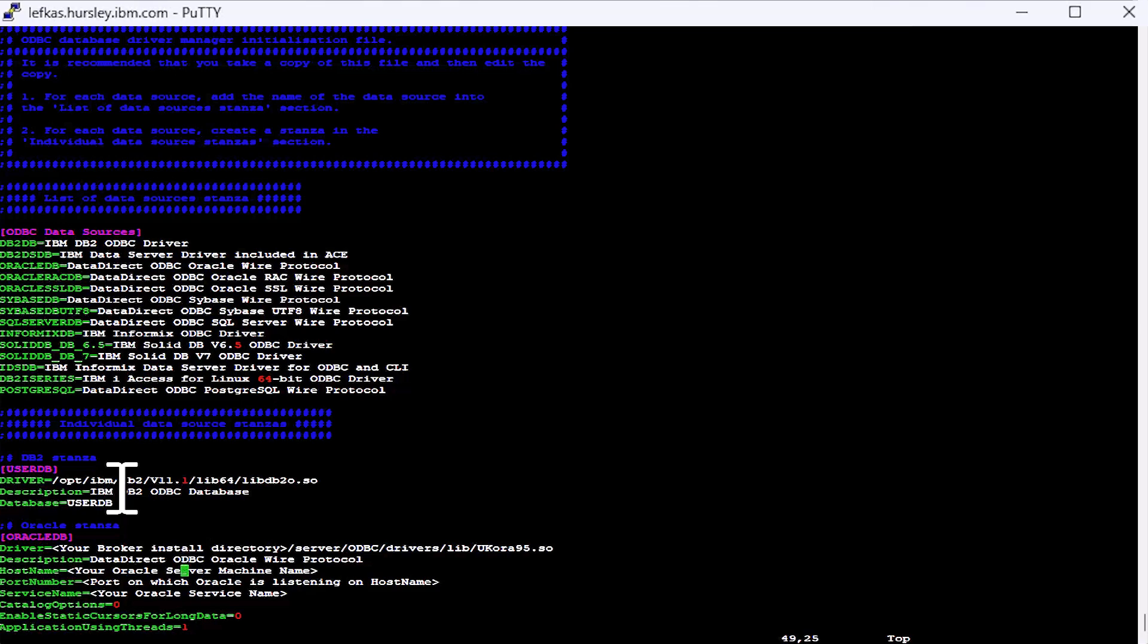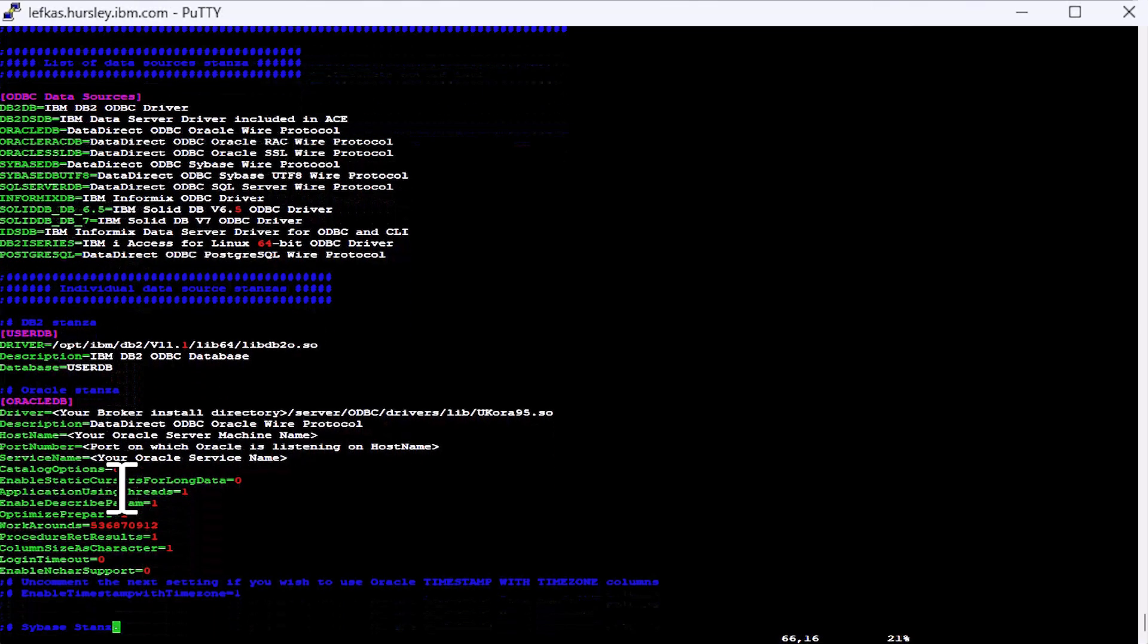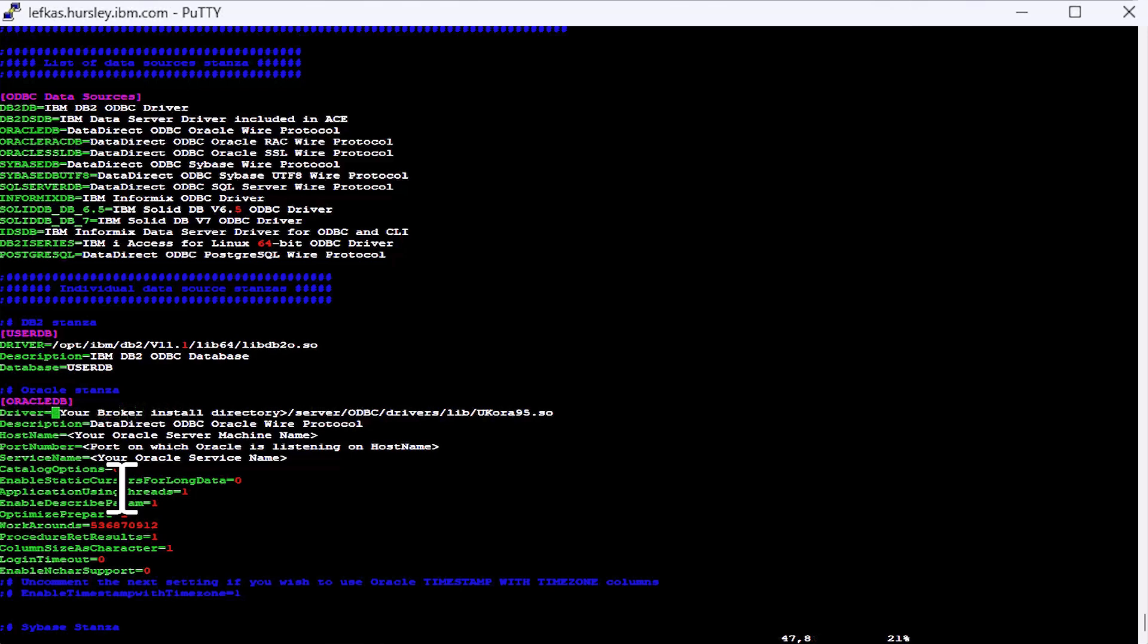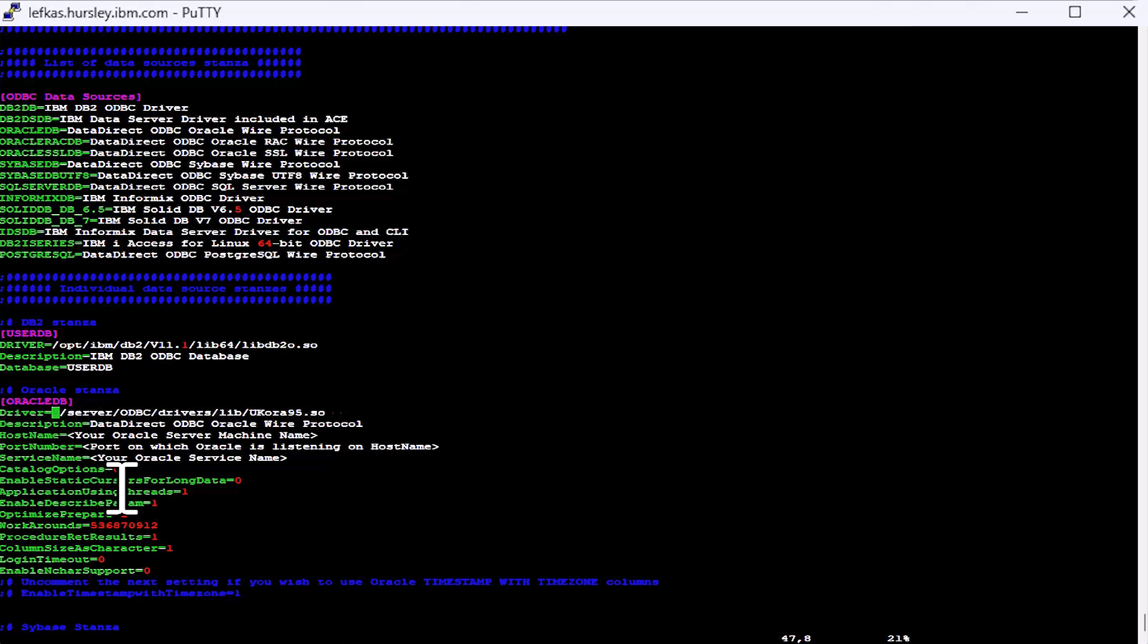So that's all you need to do for DB2. It's quite a small stanza. Not a lot to change in there. Next, we'll create a stanza for an Oracle database. Again, we have to replace this with our installation path.